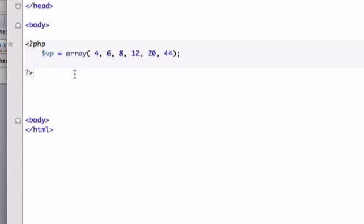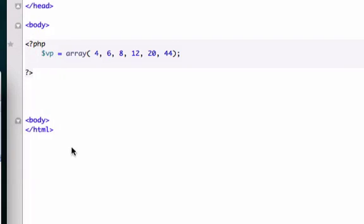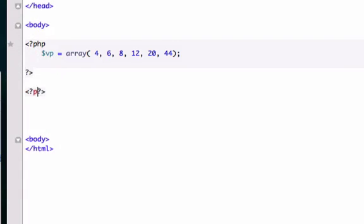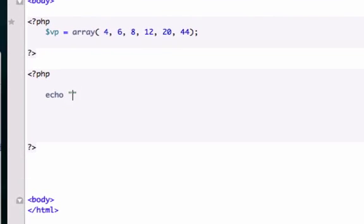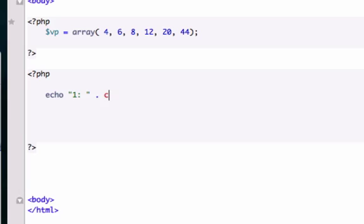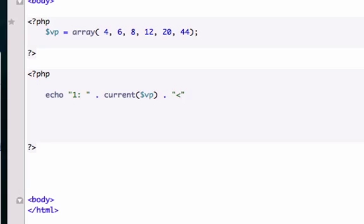Let me create new PHP tags. I'm going to drop this down a little bit. Let's echo, give it a one and a semicolon, and I'm going to concatenate a space, then a PHP function called current. Type in our variable, since we only have one variable, it should be the one called $vp. I'm going to concatenate another break tag and close this out. I'm going to create a comment over here.